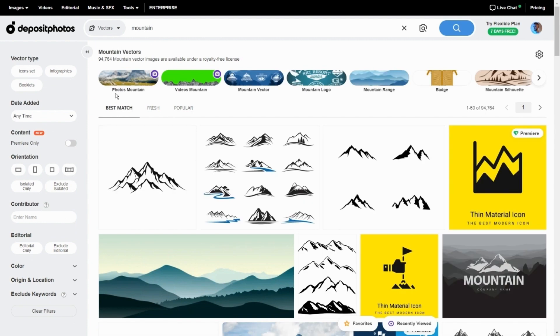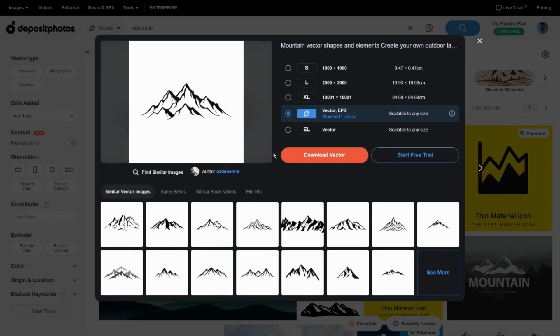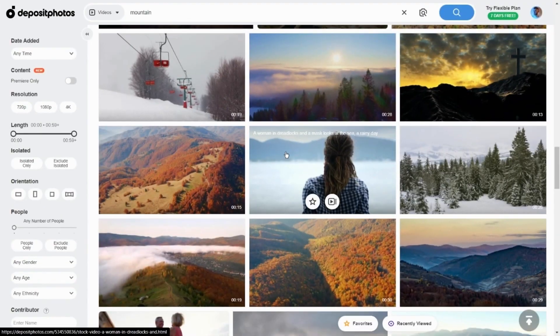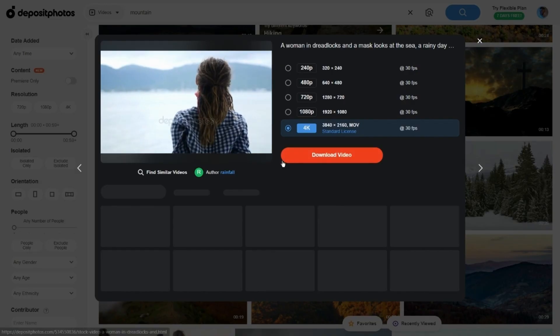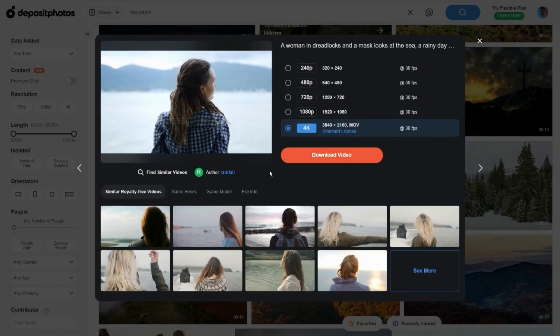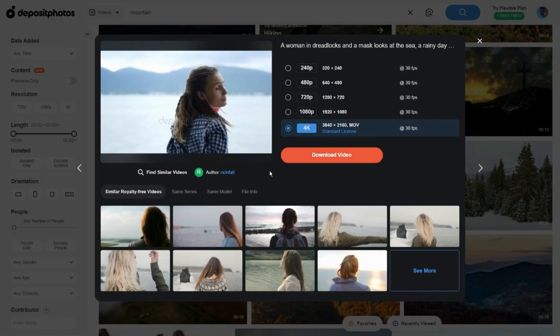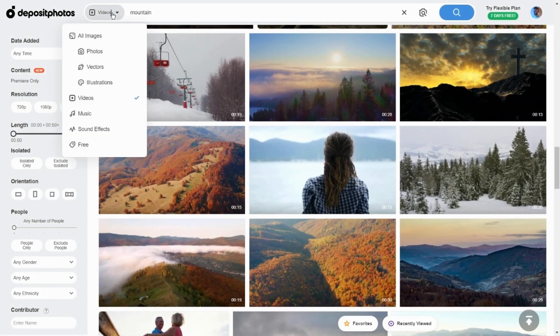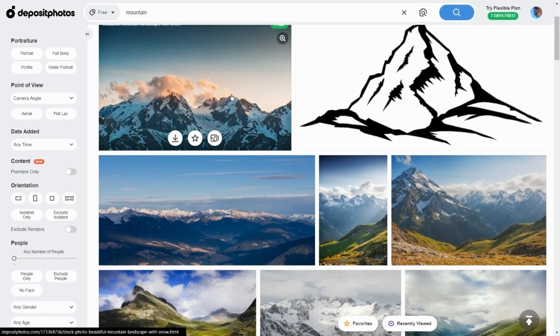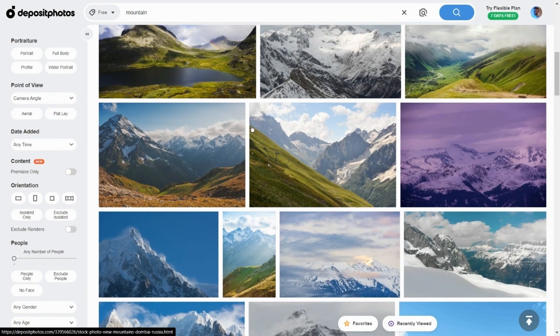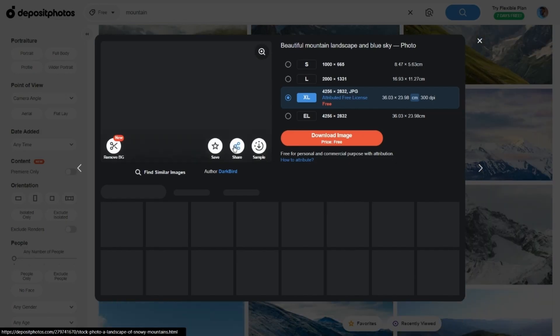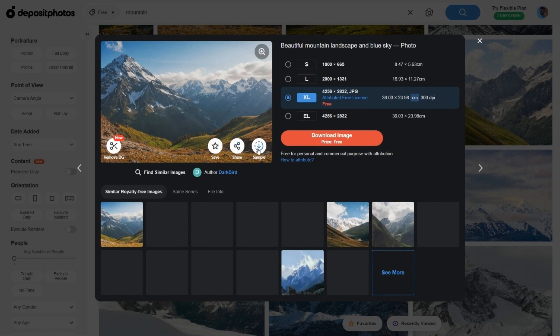With Vectors your creative vision will become reality. Vectors are great if you want to create an interesting logo. Videos on this website will enhance your content and make it unique. Deposit Photos also offers a collection of photos that you can download for free and use in your projects.